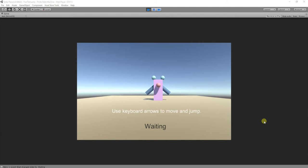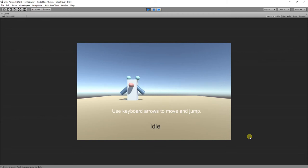First, let's see how this works. We have an idle state and after 4 seconds we go to our waiting state.